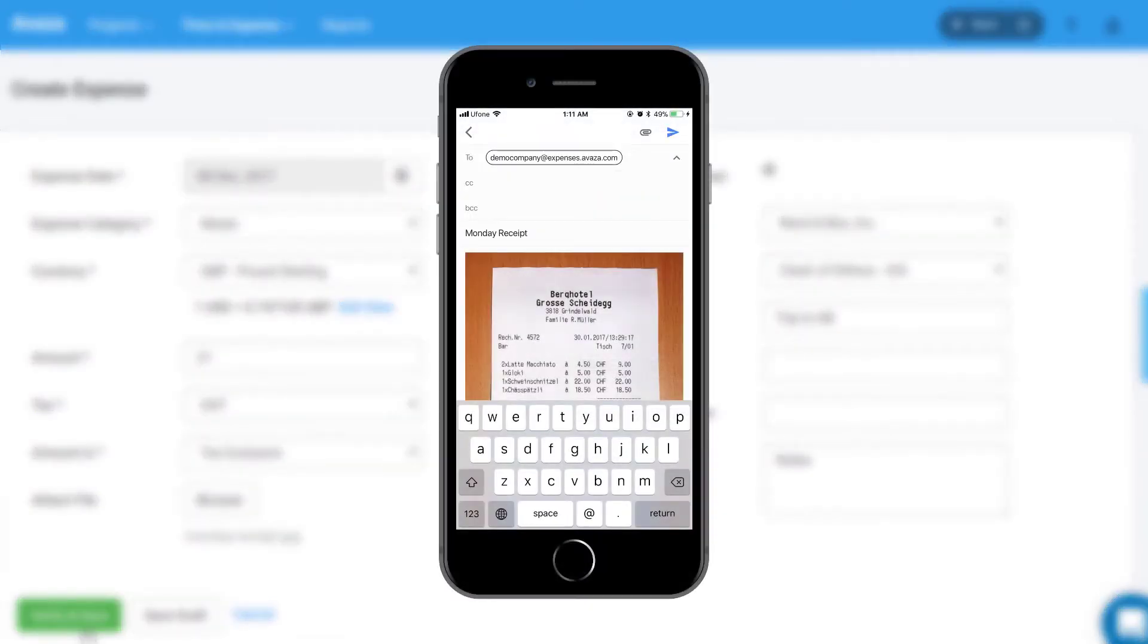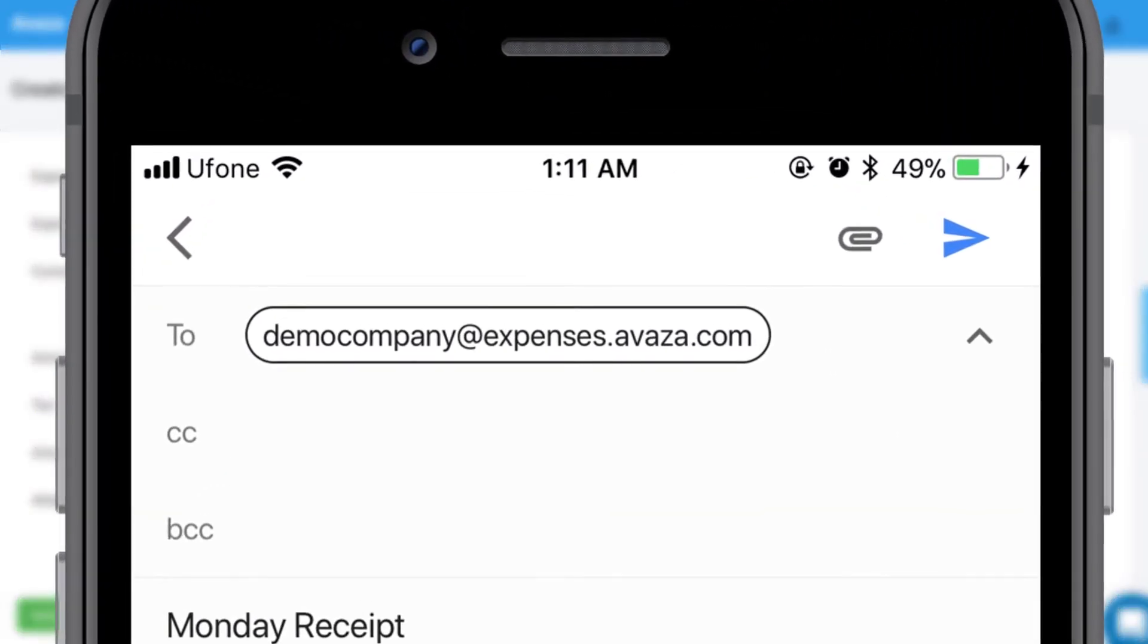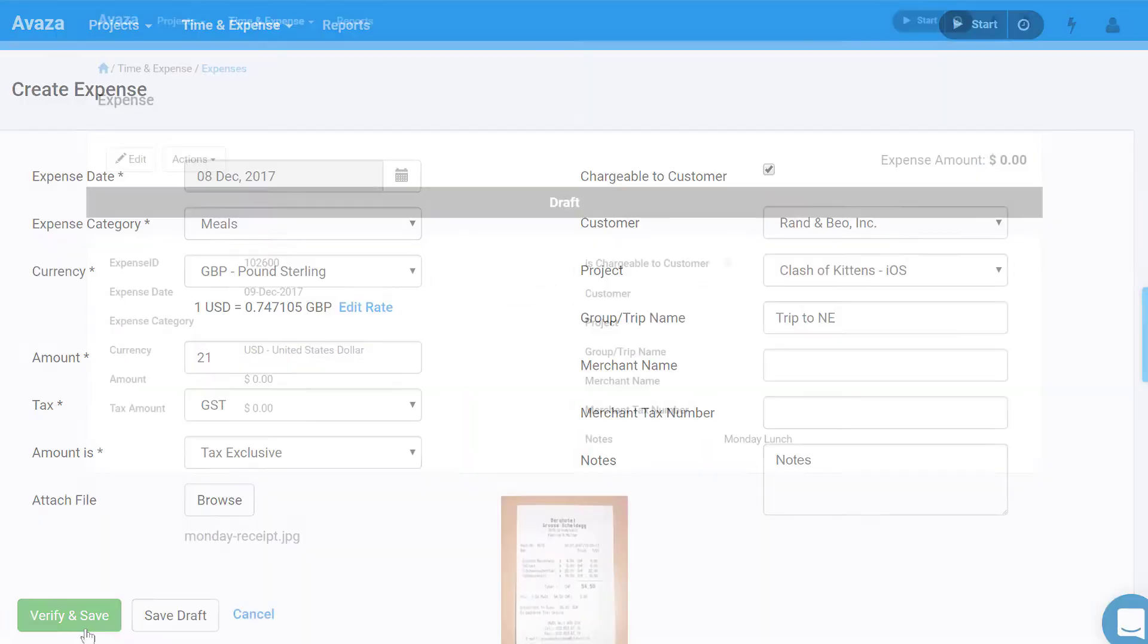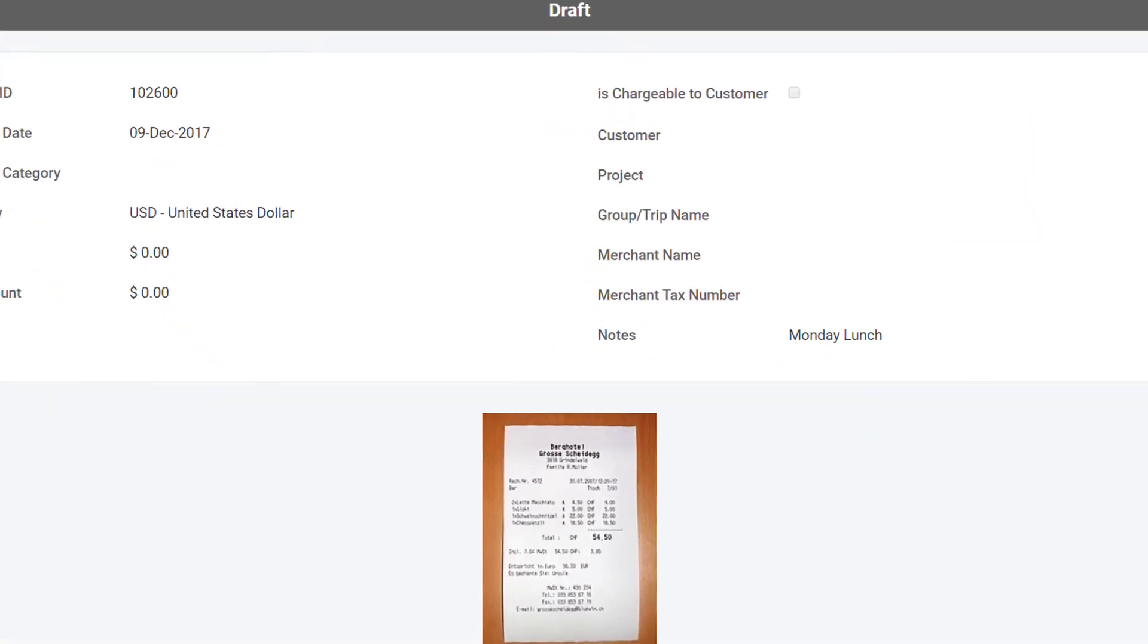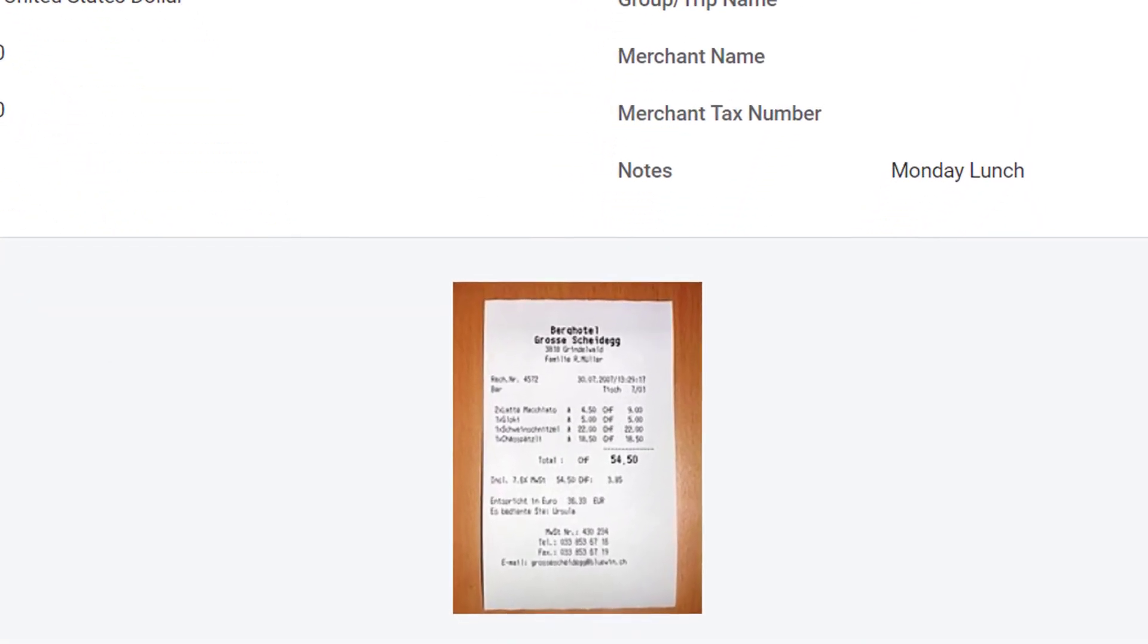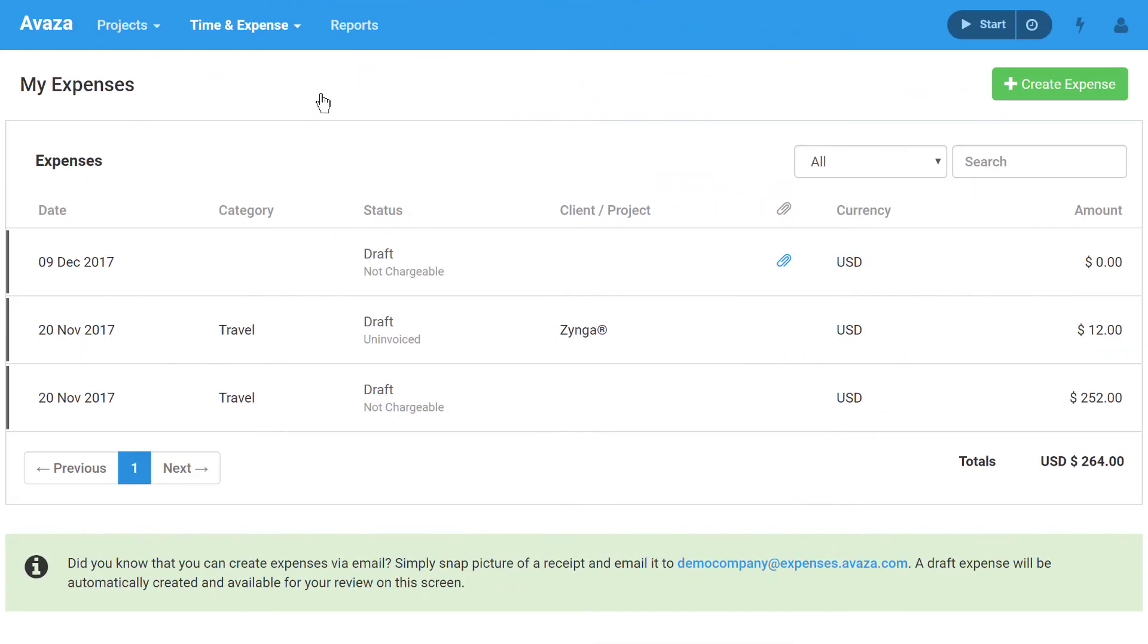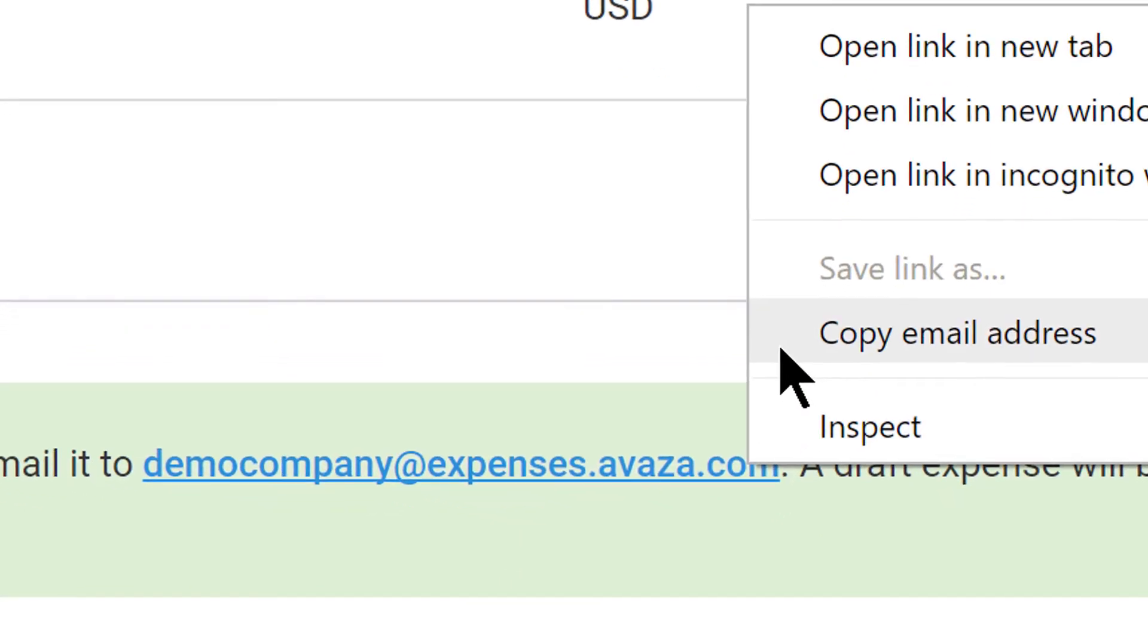Expenses can also be created via email. Expenses created this way are automatically saved as a draft and you can edit specific details at a later time. To start creating expenses via email, go to the My Expenses page and add this email address to your address book.